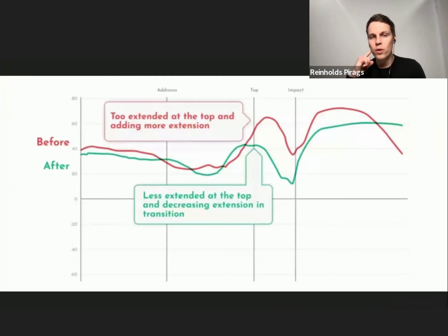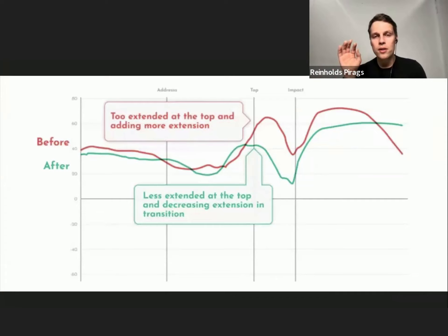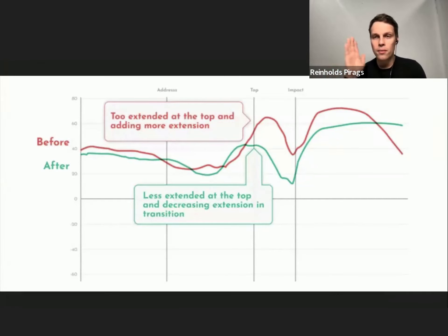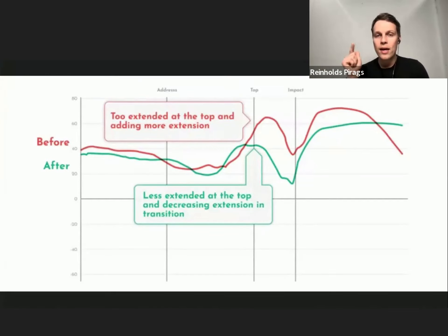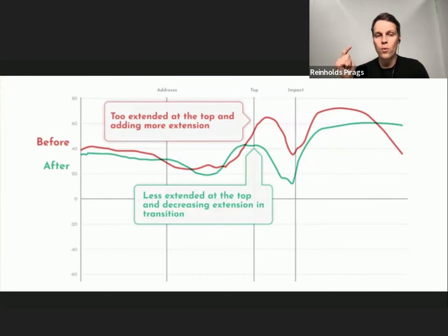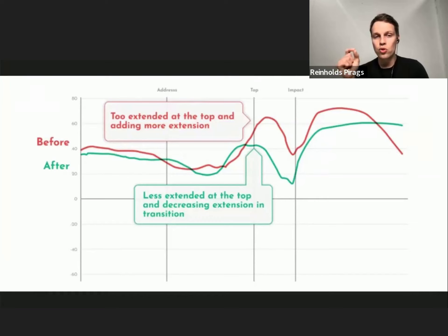You can see a player who has worked with HackMotion — the red line shows before any changes, with the wrist very extended at the top and adding even more extension. The red line goes further up from top to impact, only decreasing late while still very extended — a very flippy swing. The green line after working shows the wrist less extended at the top with decreasing extension in transition, much closer to the address position.